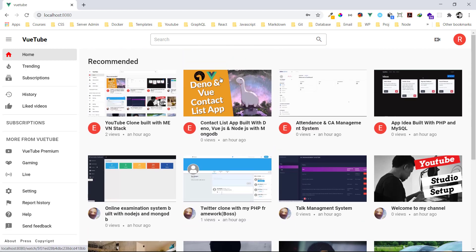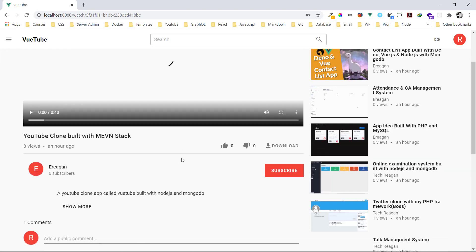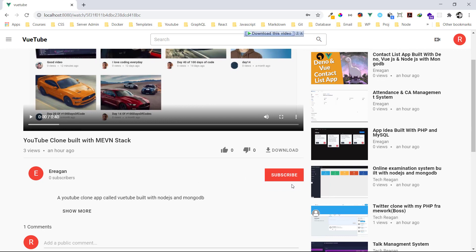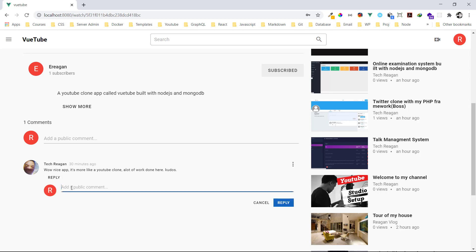Now let's try to subscribe to one of these YouTube channels — 'YouTube Clone Beauty, the MERN Stack.' I hit the subscribe button and now we're subscribed. We can see a comment from another channel saying 'having a nice app, it's more like a YouTube clone.' I can put a reply there — 'so true' — just like that.